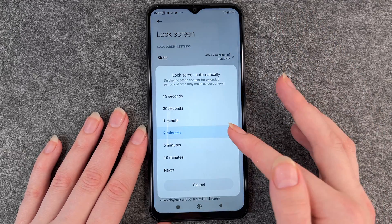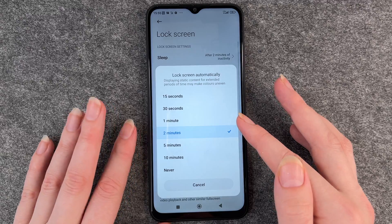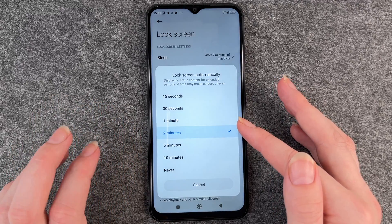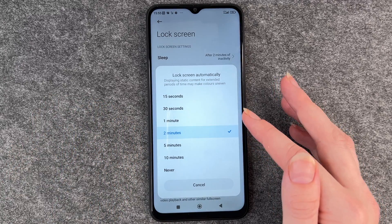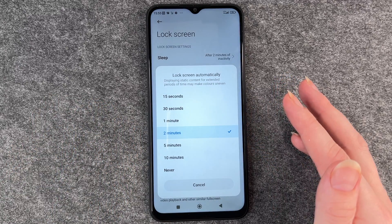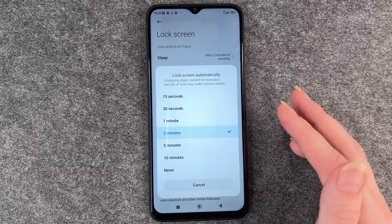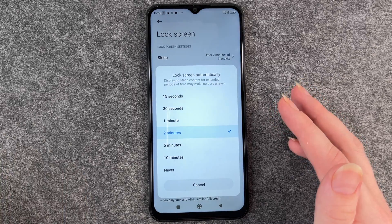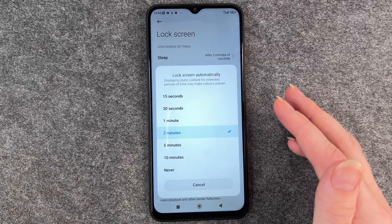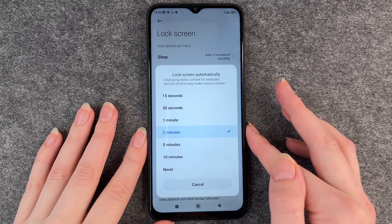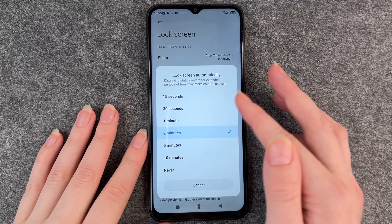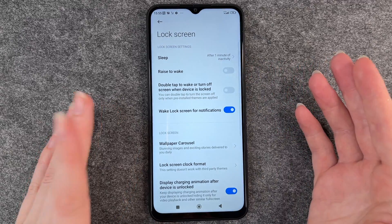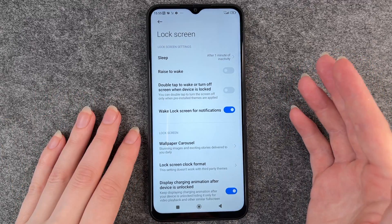Everything above 2 minutes is a bit of a safety issue for me because I'm just afraid that people can get to my phone if I put it aside and forget to lock it or something. So I always set it to 1 minute or 2 minutes.